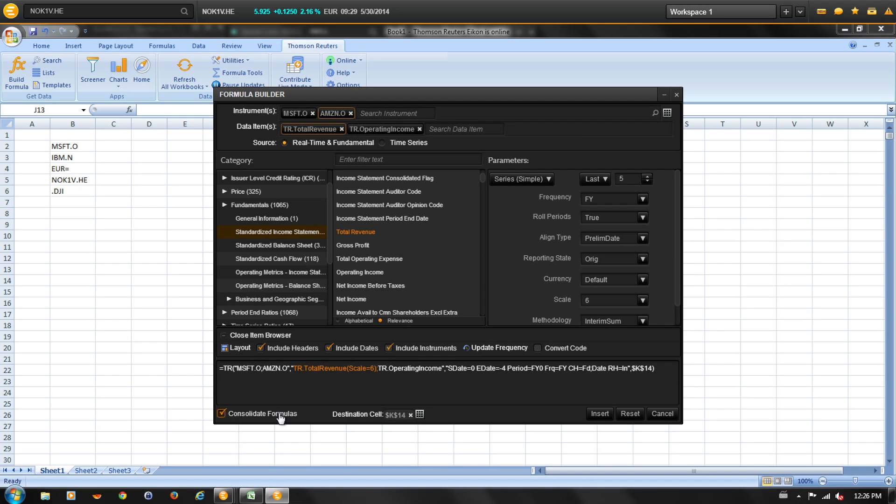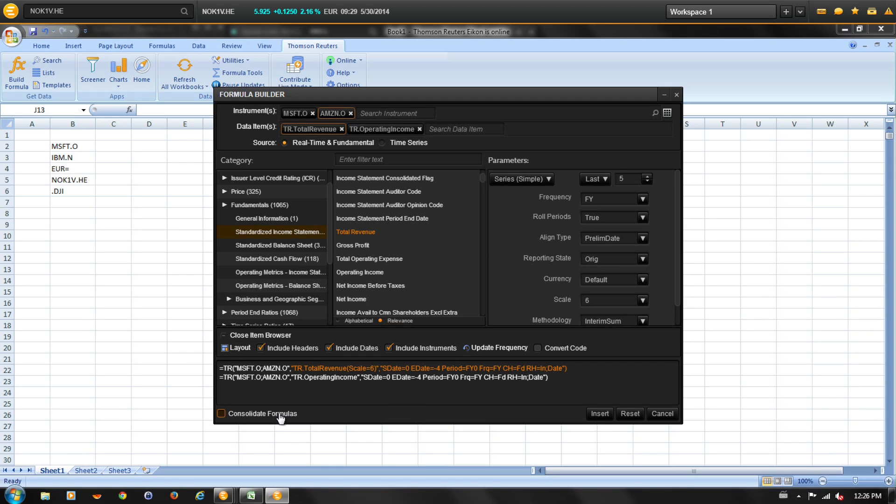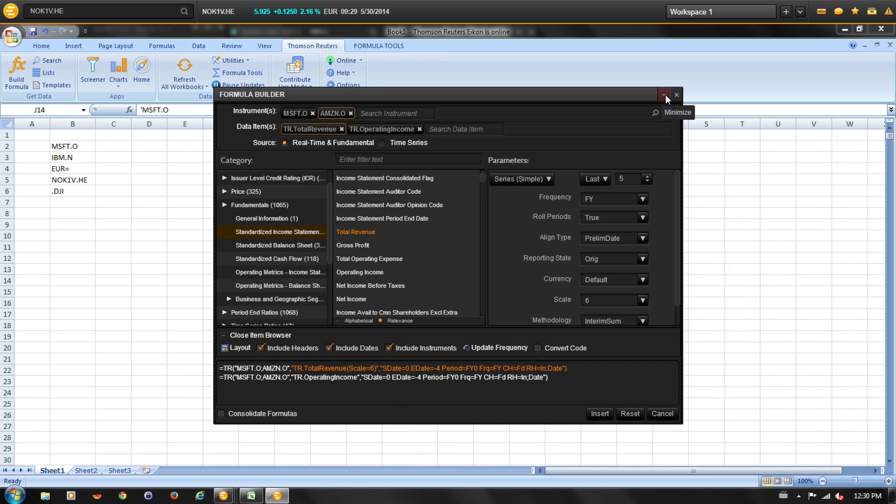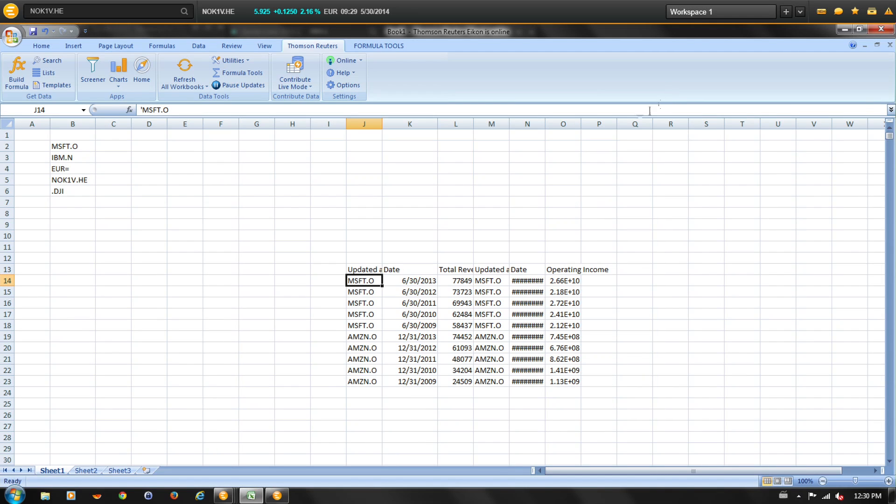Finally, you can choose between a single function or one function per data item. And let's select insert to create the function. Next, minimize the formula builder, and in your worksheet, you'll have your data.